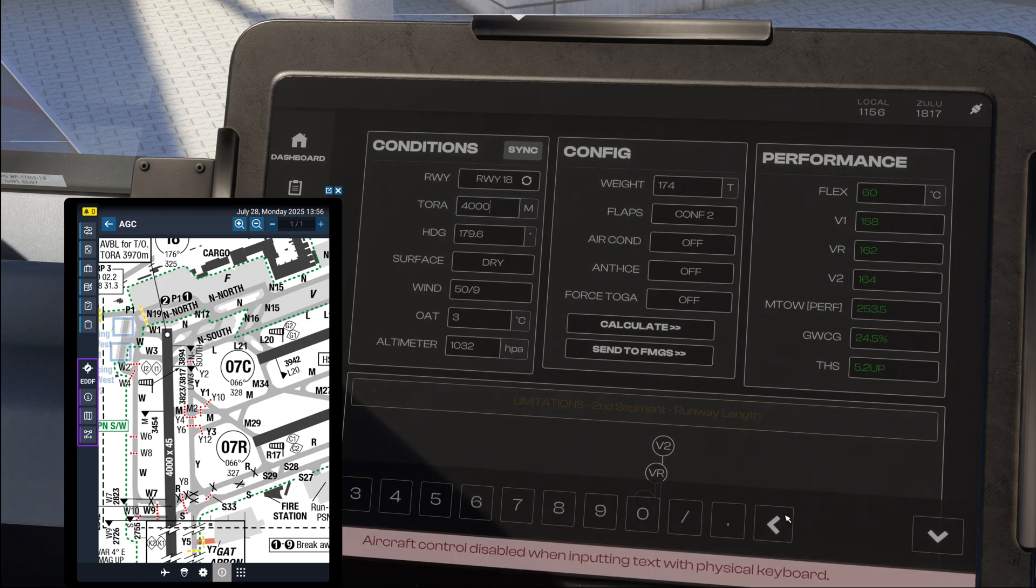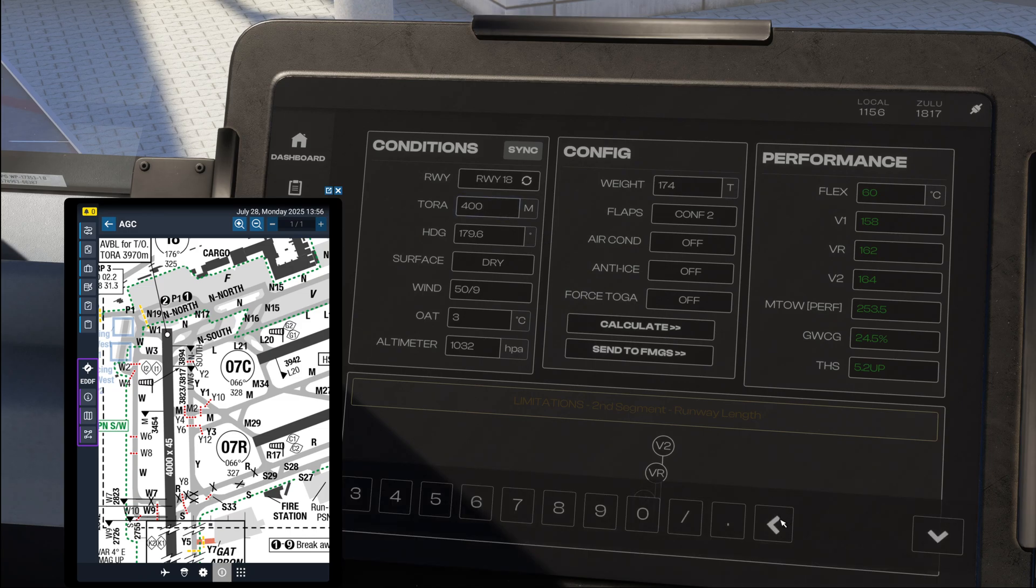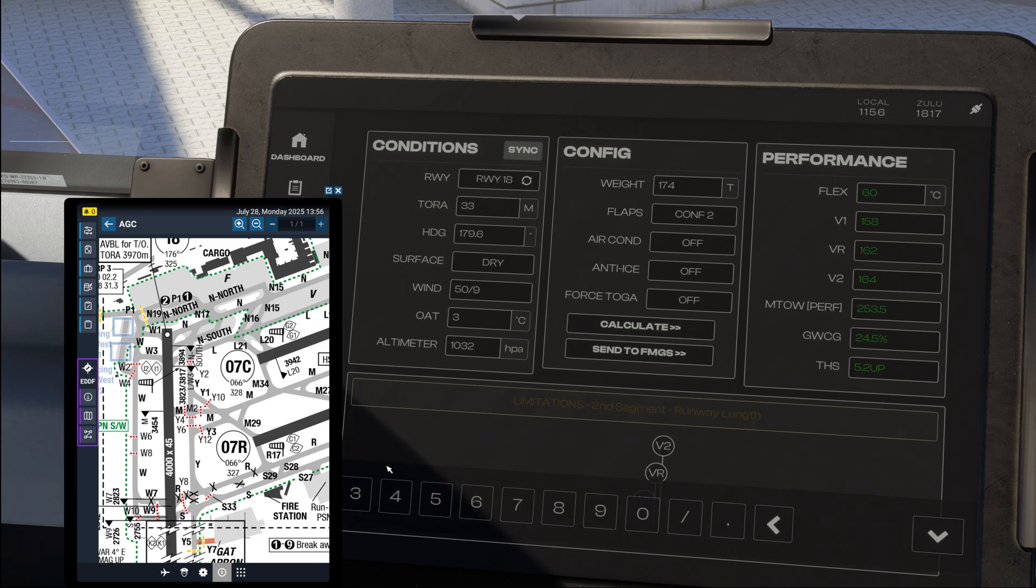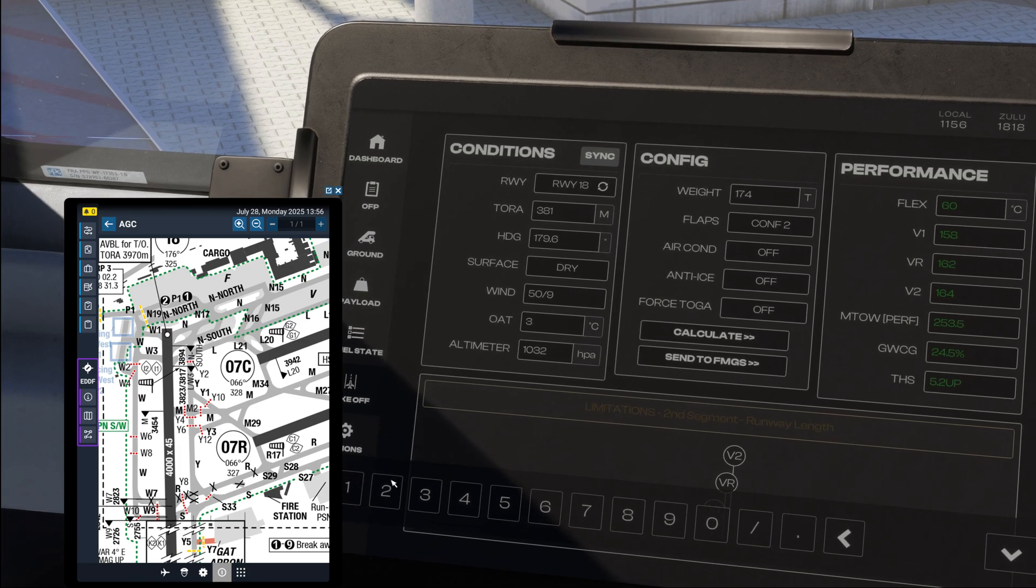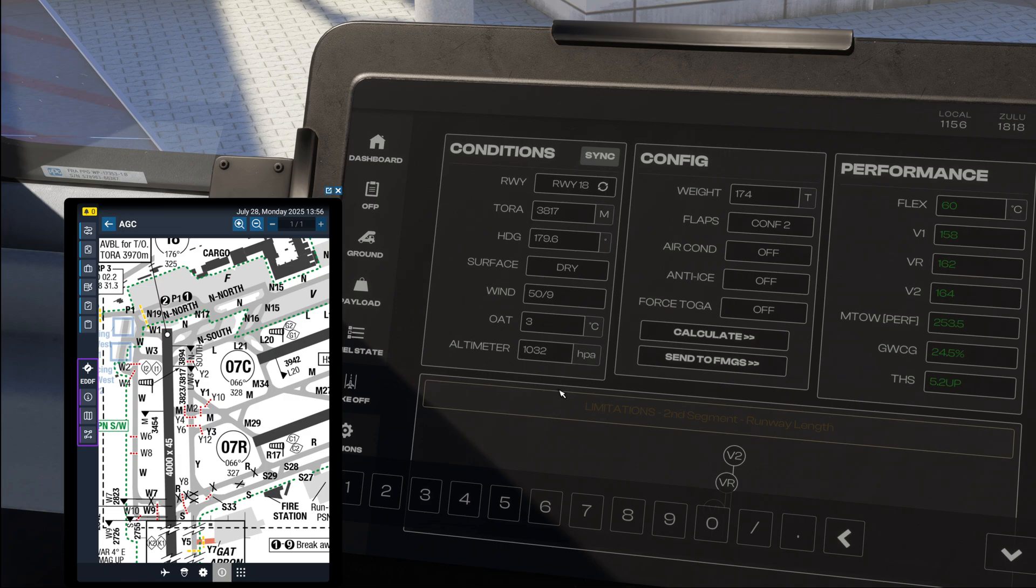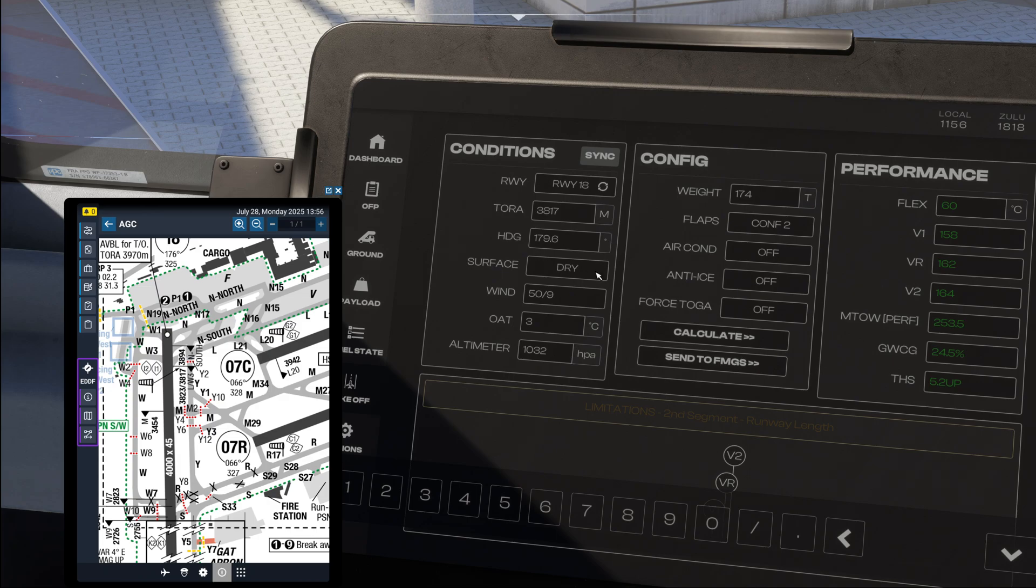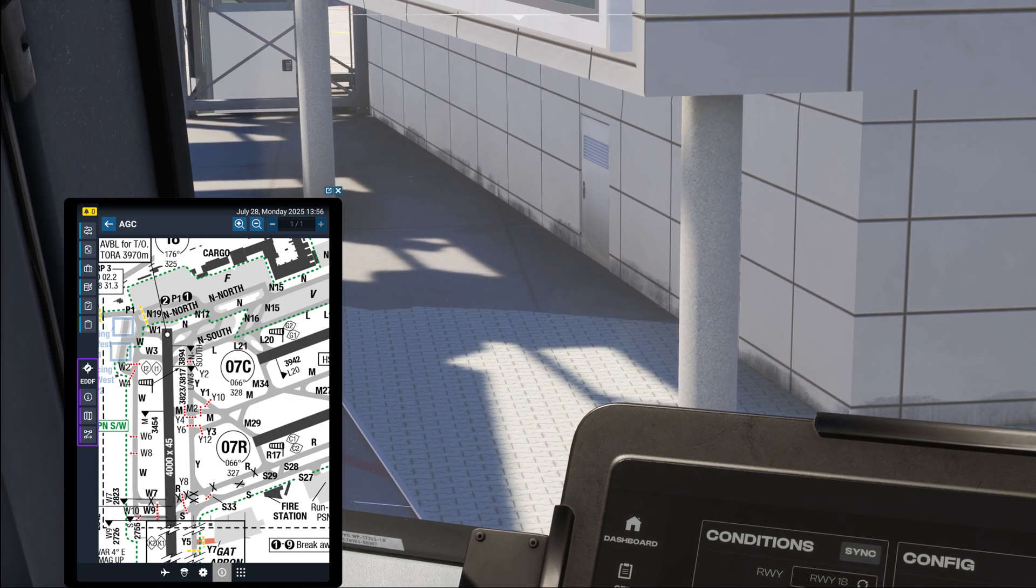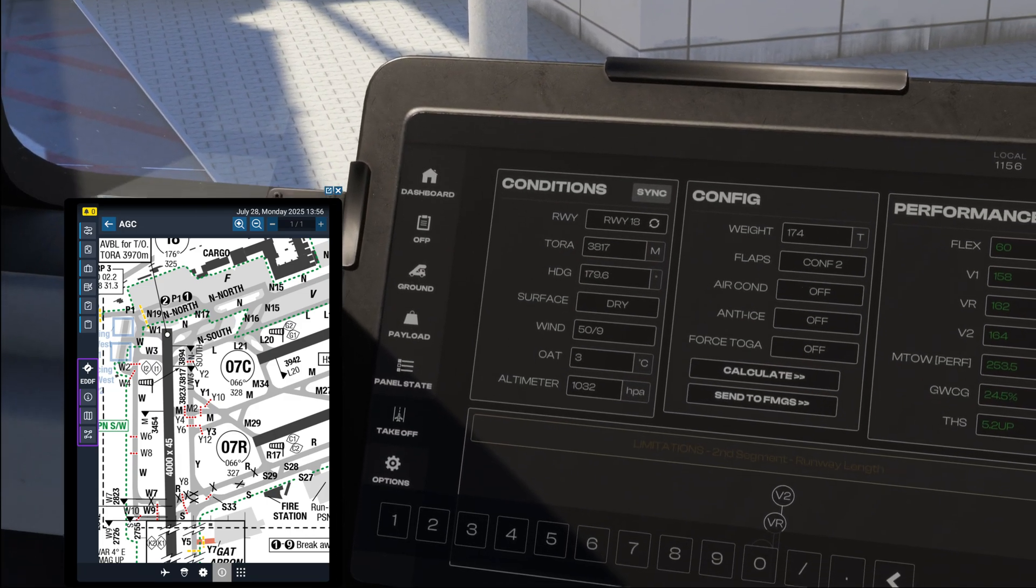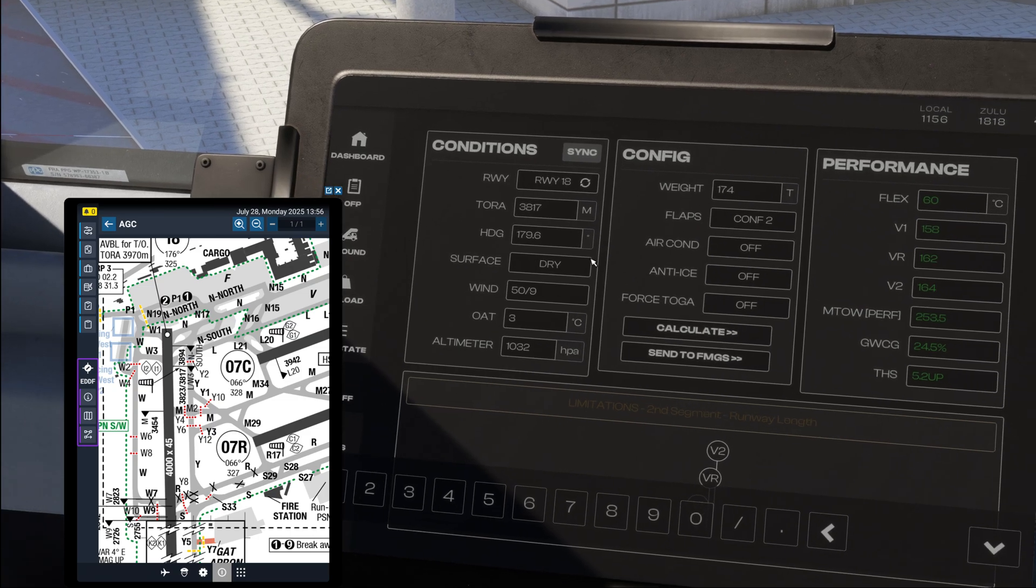So let's go ahead and enter that in the takeoff run available field over here. That's 3817 meters. Now the runway surface condition is currently dry, other option is wet in the simulator. A little bit simplified but look outside, it's dry. If it's raining you take wet.